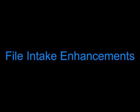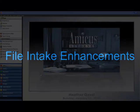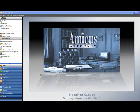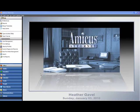The evolution of practice management continues with Amicus Attorney 2010 Premium Edition and file intake enhancements. When we released Amicus Attorney 2009 Premium Edition, we did so with enhanced file intake capabilities.